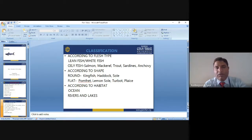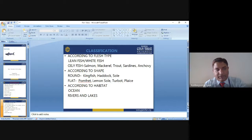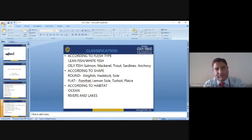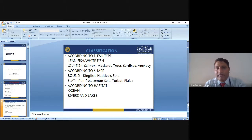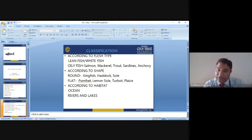First, about the classification. Fish can be classified into two parts: white fish and oily fish, and also shellfish. White fish are also called lean fish. Another classification is oily fish.